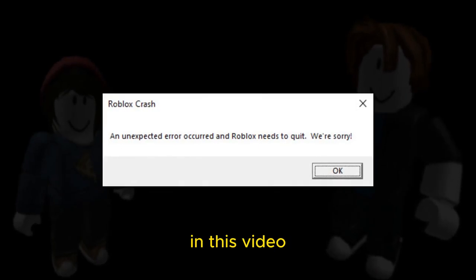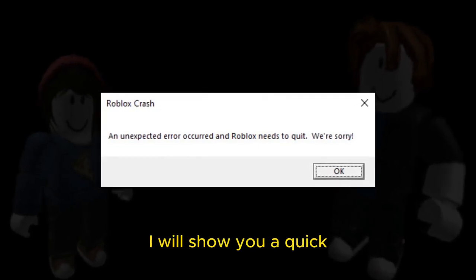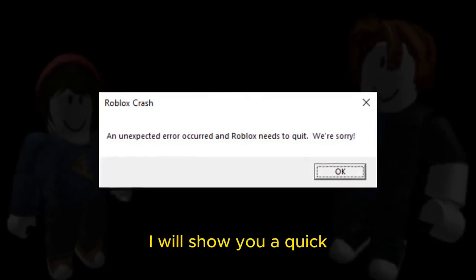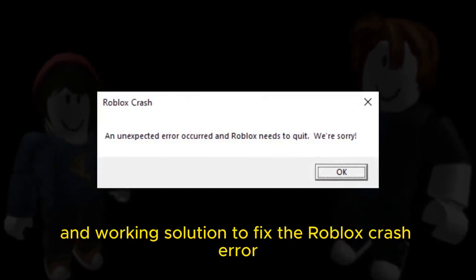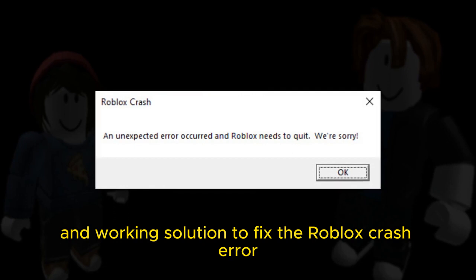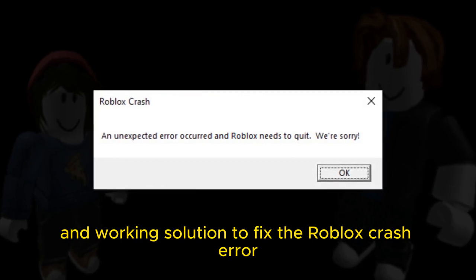Hello everyone. In this video, I will show you a quick and working solution to fix the Roblox crash error. The solution: Reinstall Roblox correctly.